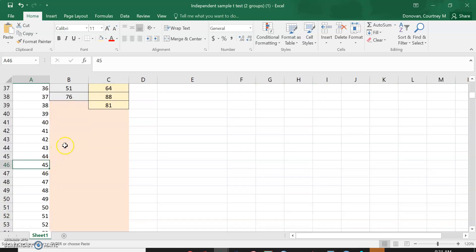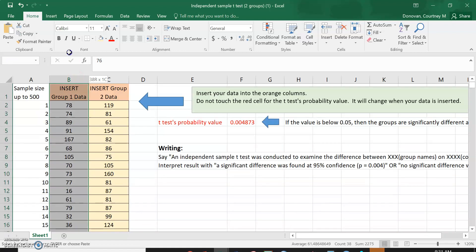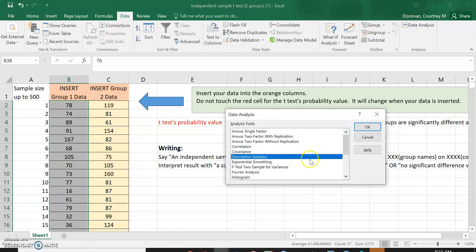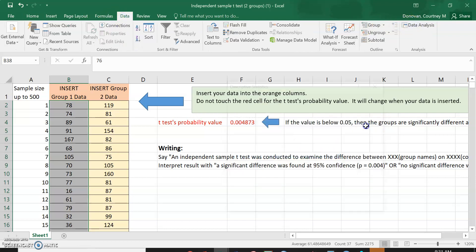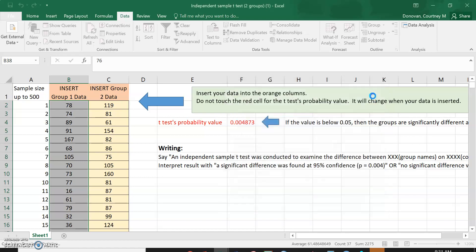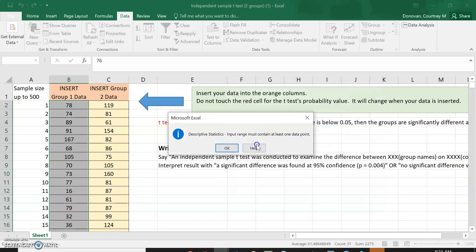What we don't know right now though is which group is higher than the other group. So one thing that I can do is scroll down here towards the bottom. Actually, that doesn't matter. The easiest way to do this would be to copy these, go to Data, Data Analysis, Descriptives.